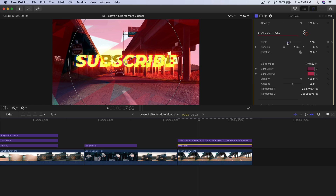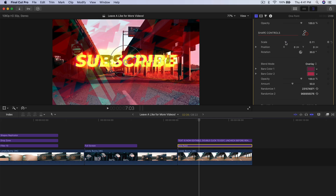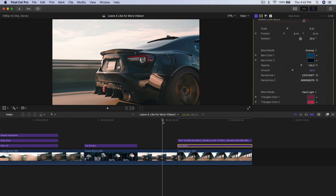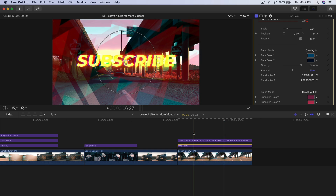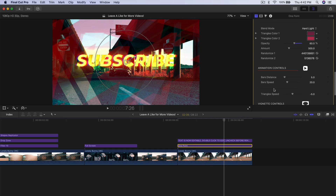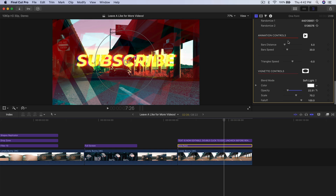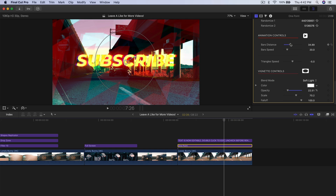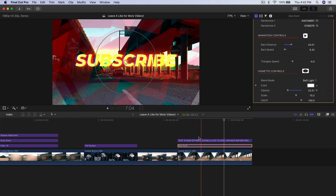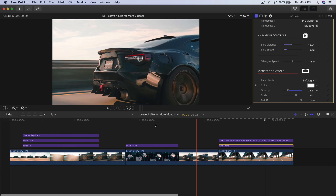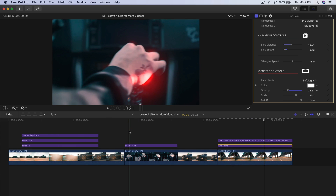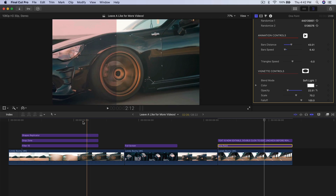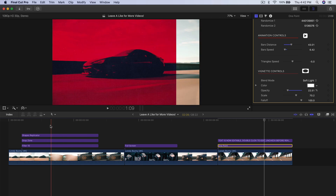If I go back and push play, it looks something like that. You can change the animation, change the distance, the speed, and get a different result. That's pretty much the effects — a really interesting and unique plugin from Pixel Film Studios.